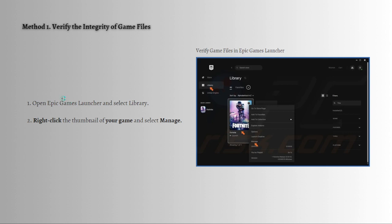The first method you can do is to verify the integrity of your game files. Verifying game files is one of the most consistent fixes when you experience the Easy Anti-Cheat not installed error. Verifying game files will take a few minutes, and any missing or corrupted files, including the EAC files, will be downloaded automatically.